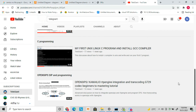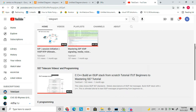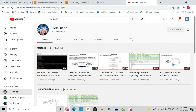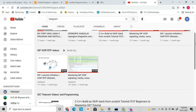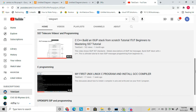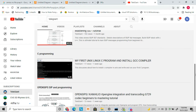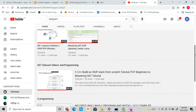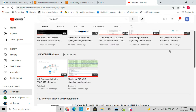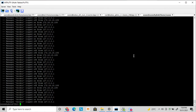Please subscribe to my channel to get the latest updates, put your comments and feedback, and I will be very happy to answer those. So let's start with the SIPp tool. SIPp is used for various kinds of SIP application debugging.